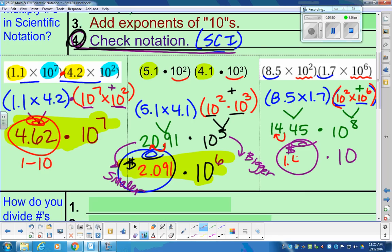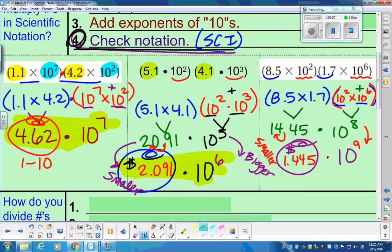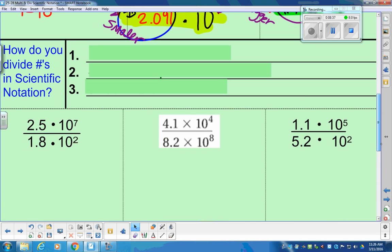I'm not going to round anything — I'm going to keep all of that in the bank. If we adjust from 14.45 down to 1.445, we made the coefficient smaller. We have to do the exact opposite on the power — adjust the power by 1. We made the coefficient smaller by one decimal movement, so we have to make the power larger by one as well. In scientific notation, our final answer is 1.445 times 10 to the positive 9th power.